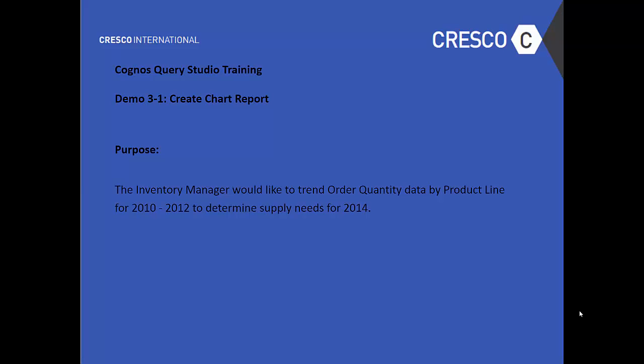Hey, welcome to Cognos Query Studio Training. This is Demo 3-1, Create Chart Report.